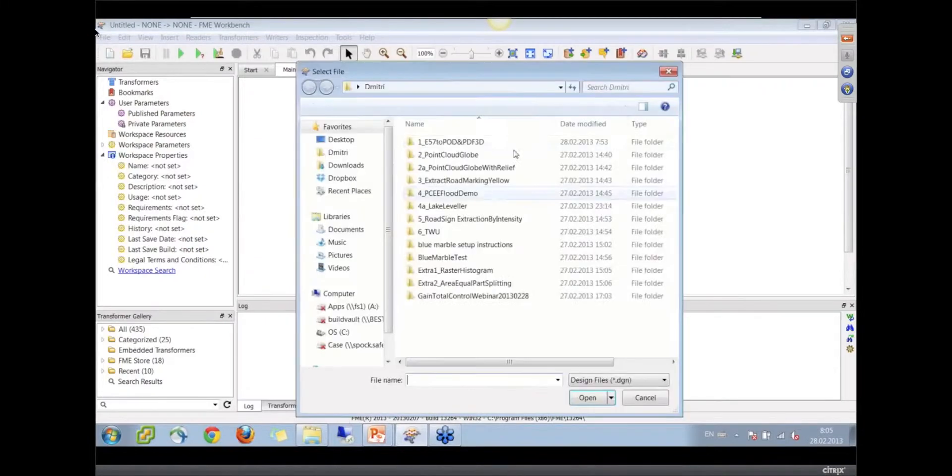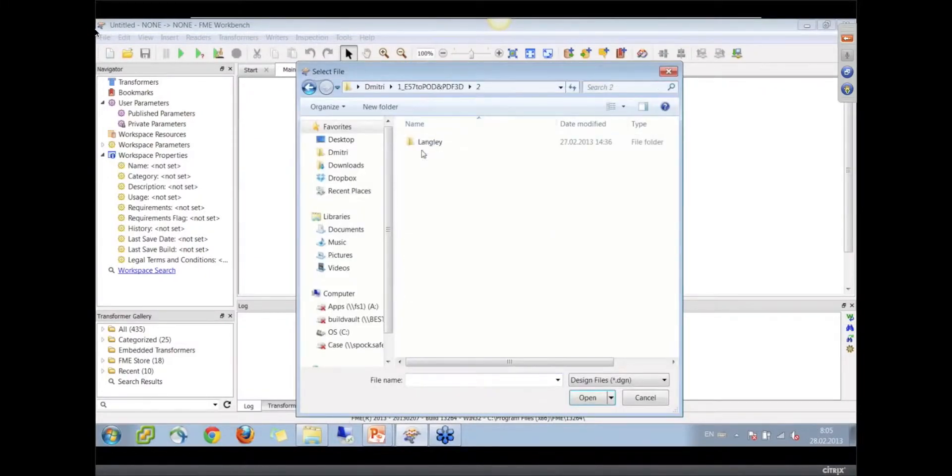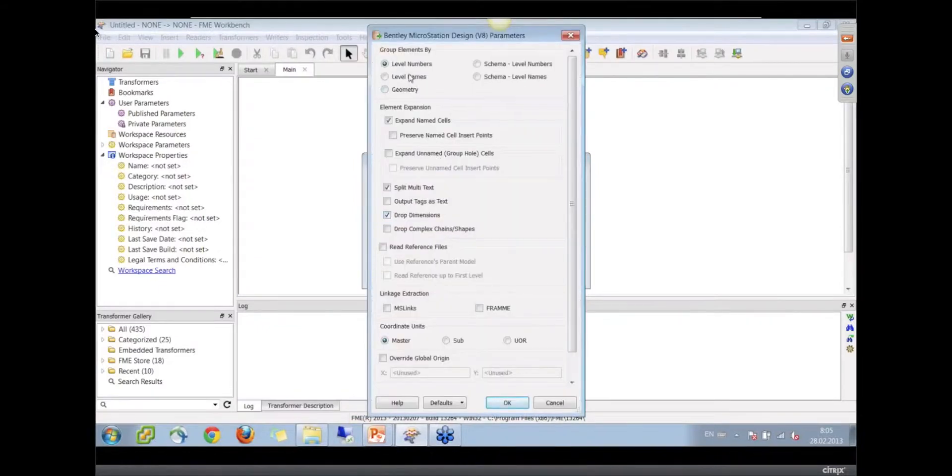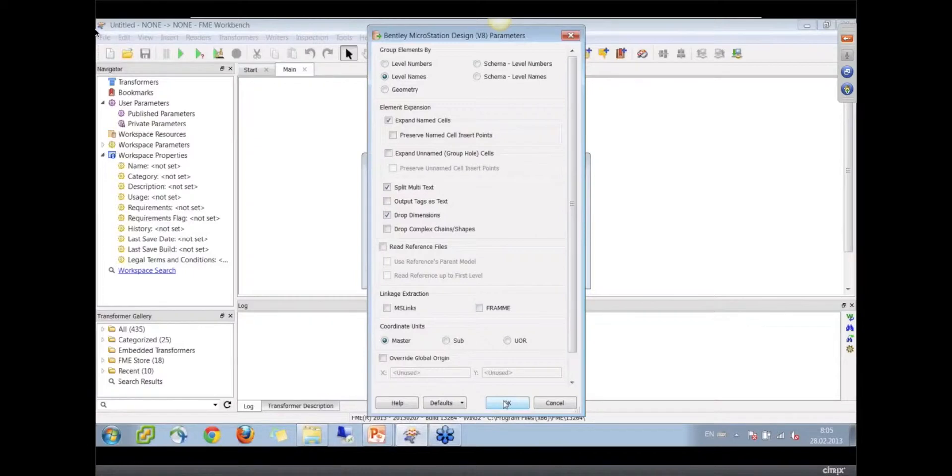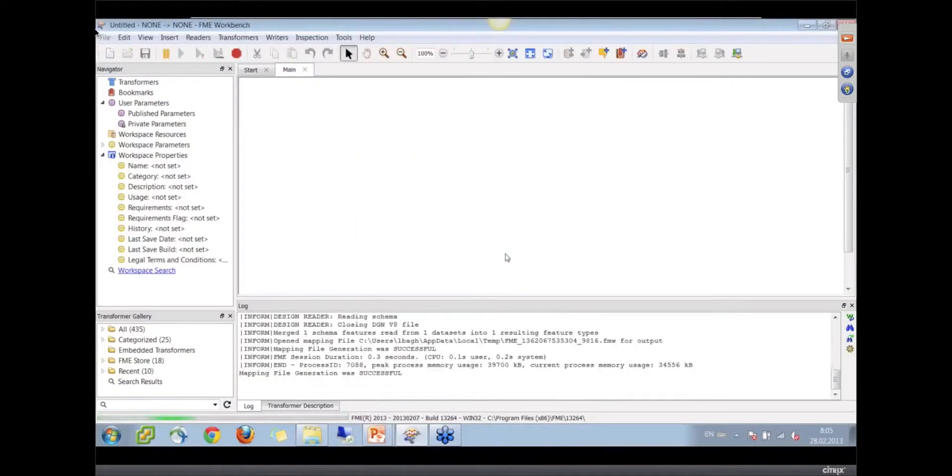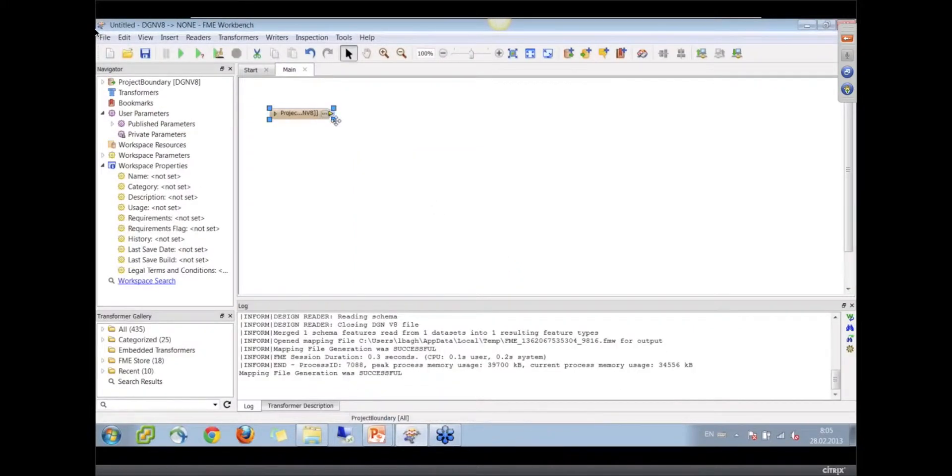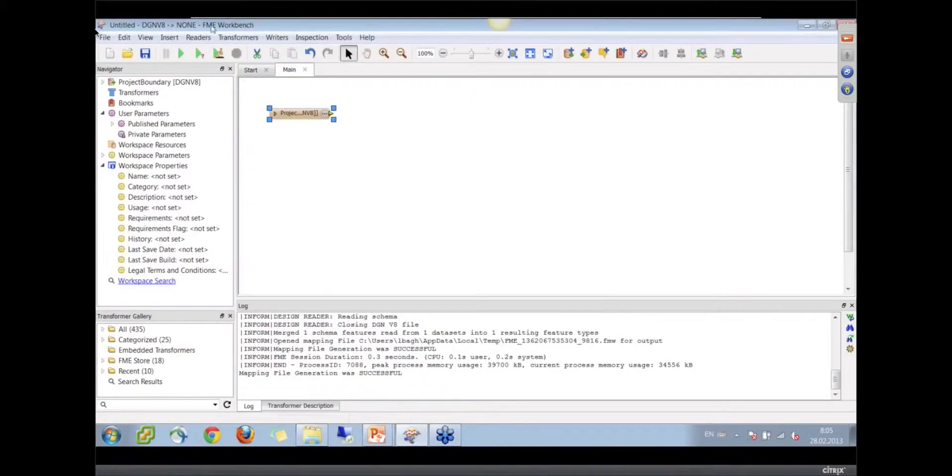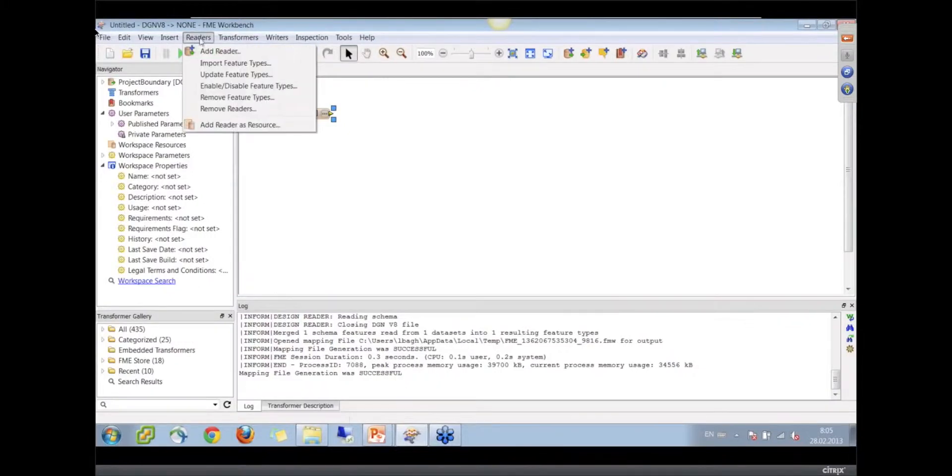This DGN file represents just a project boundary. A little shout out to our friends in Langley - I think this is Langley data. Yes it is, my home city. Let's read it by the levels by names. We will see that this is a project boundary.